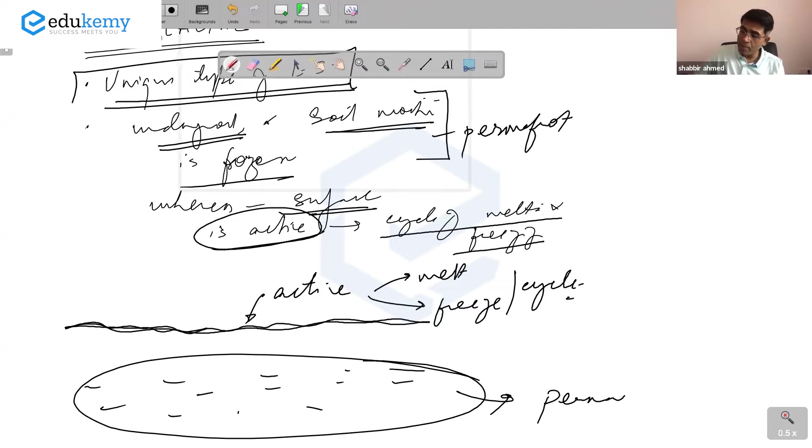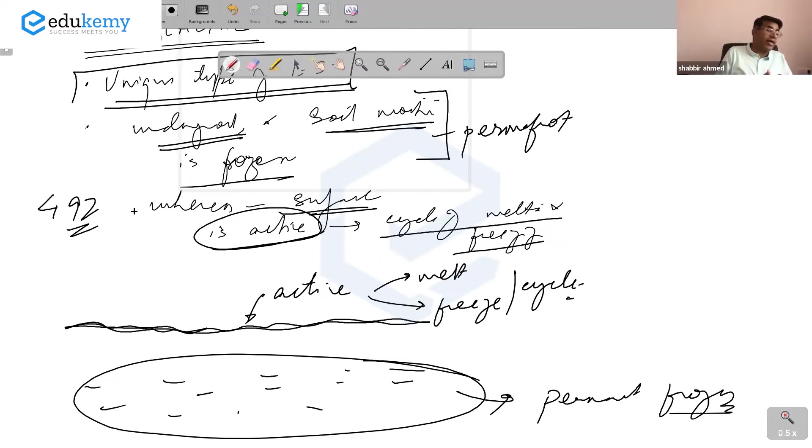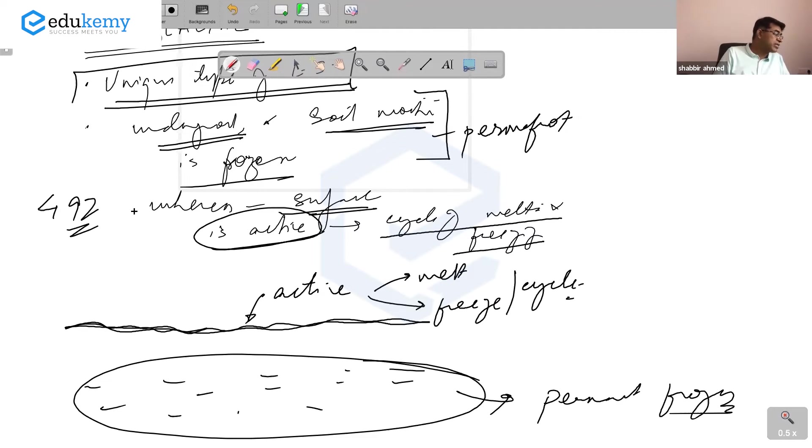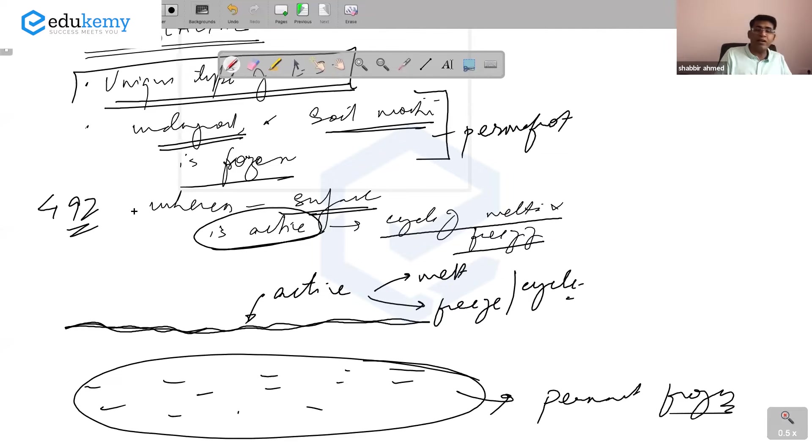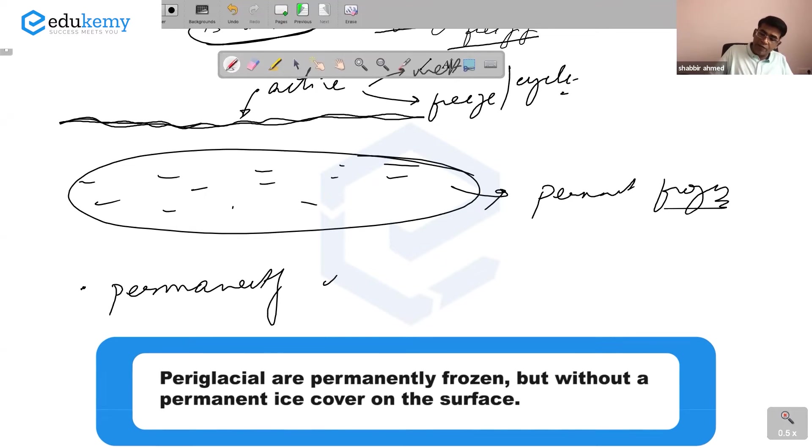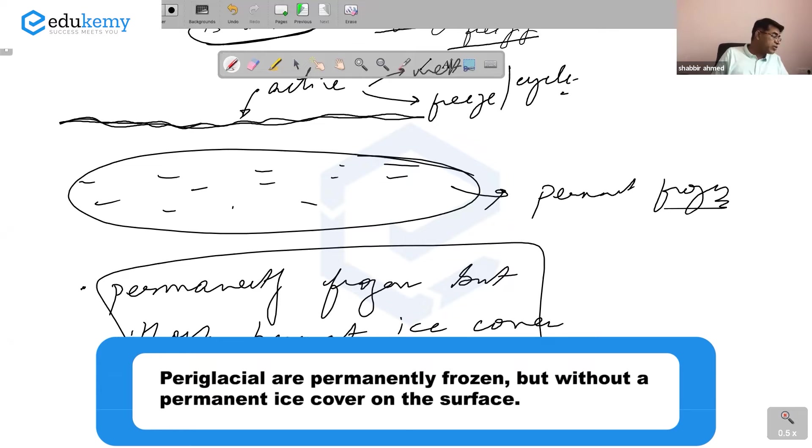Page 492, first paragraph: the term periglacial literally means around the ice or peripheral to the margins of glaciers. This term is used for both periglacial landscape and periglacial climate. Periglacial areas are those which are permanently frozen but without permanent ice cover on the ground surface.